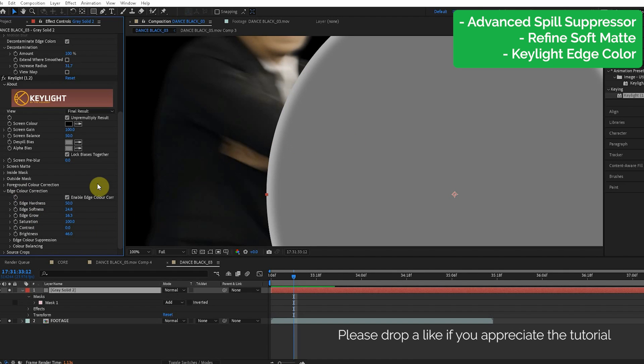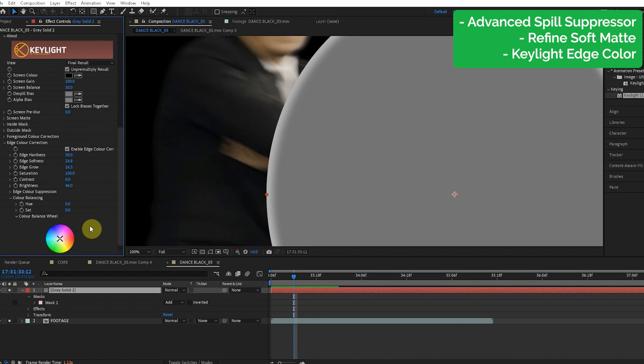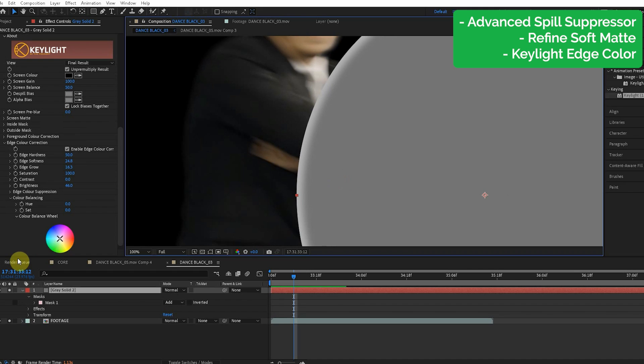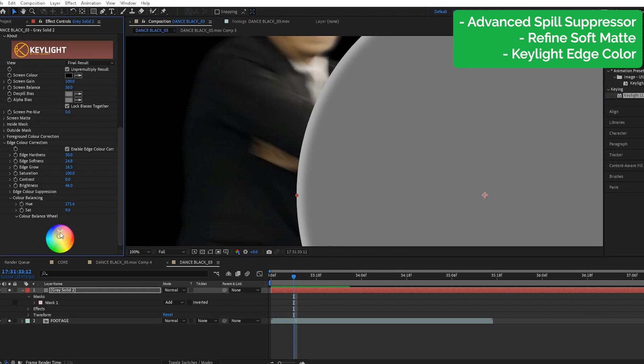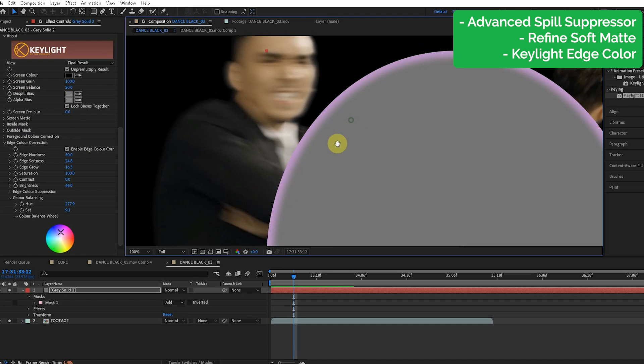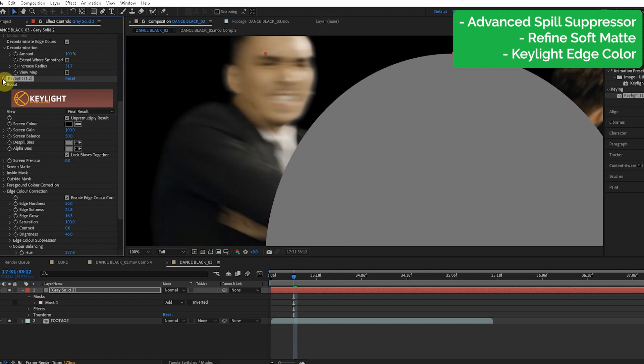And the other super useful parameter in the edge color correction is the color balancing. So for instance, if the edge is too green, we can push it kind of to the purple. It's going to do the opposite of the green and kind of control the color of the edge. So that's a pretty powerful tool, this Key Light edge color correction.